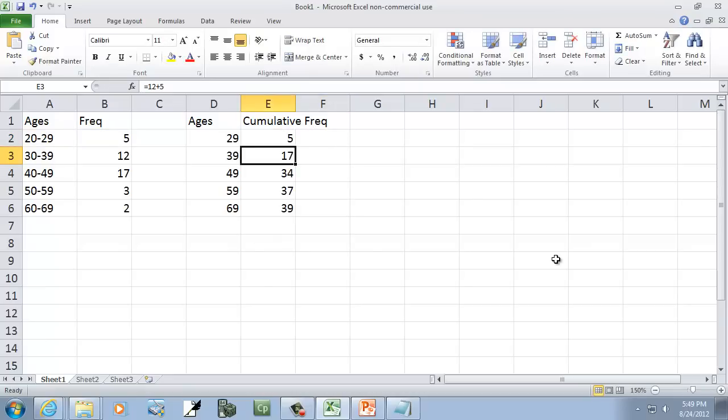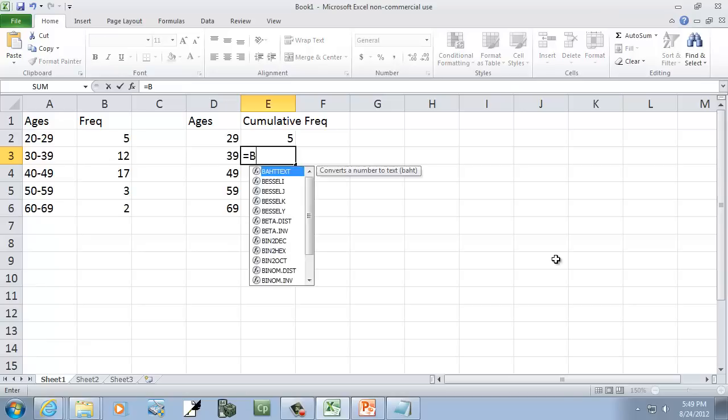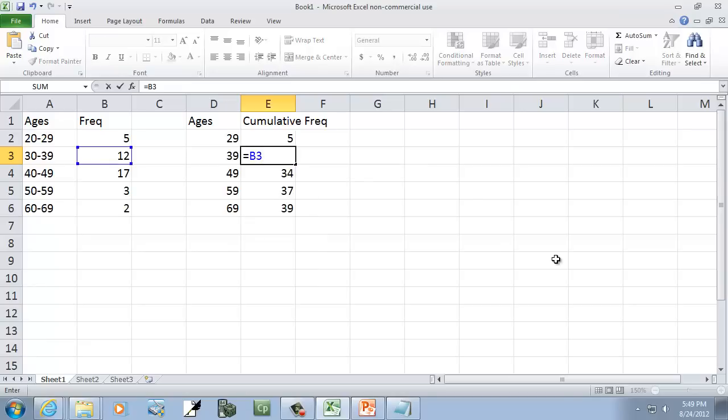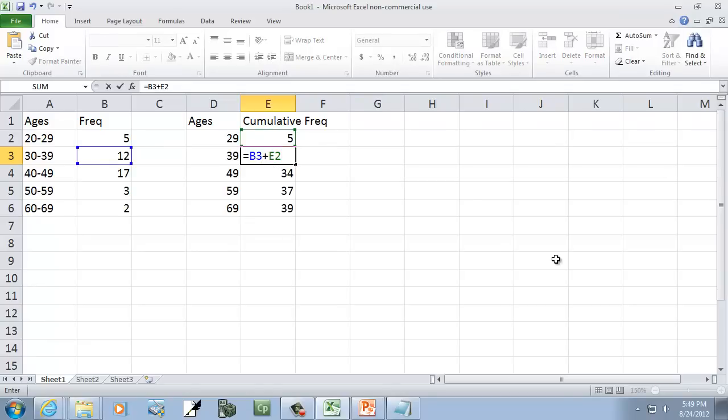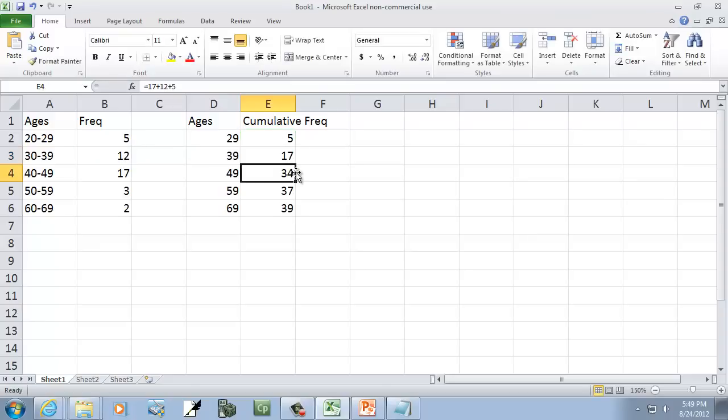Now, this one I'm going to do an equals, and I'll type B3 plus E2. So this will add this frequency plus all the ones above it. Then I'll push enter.